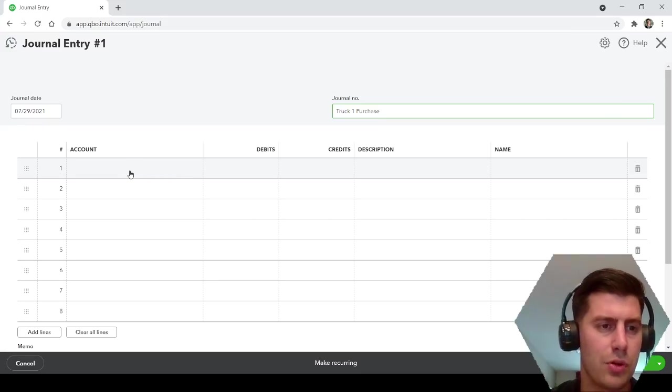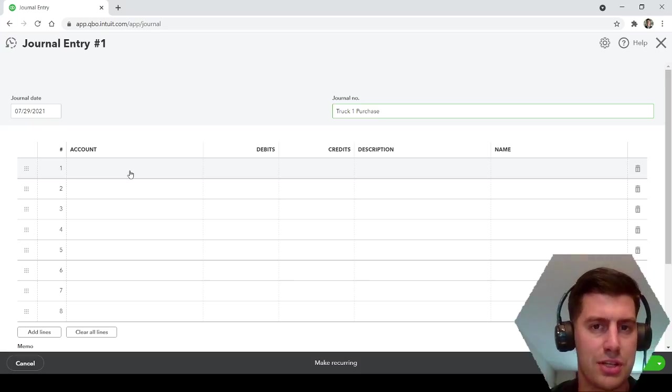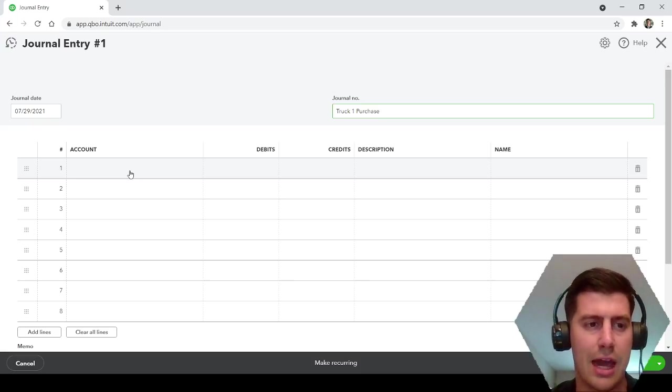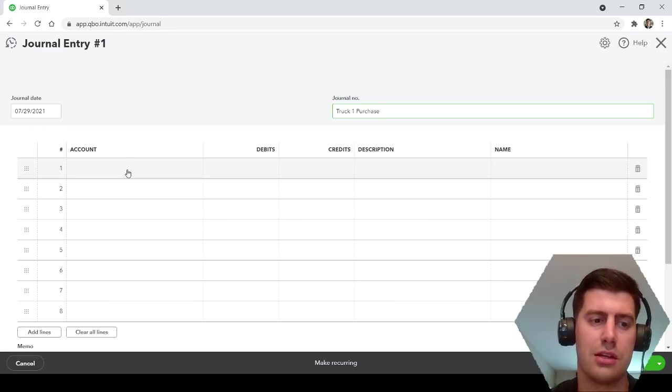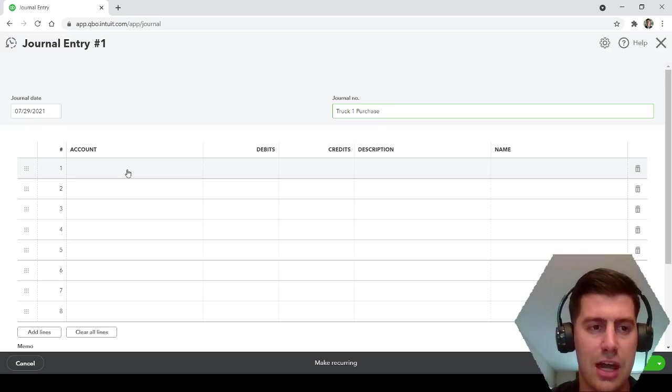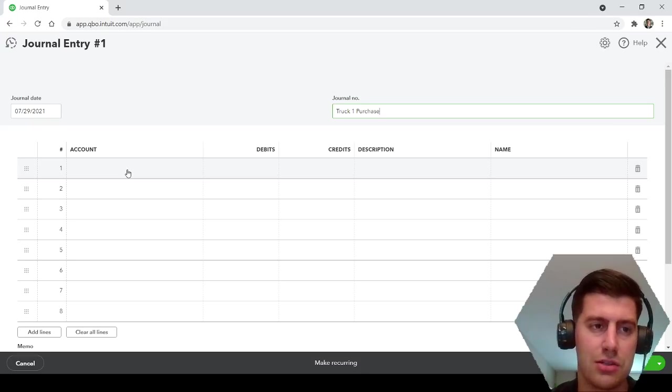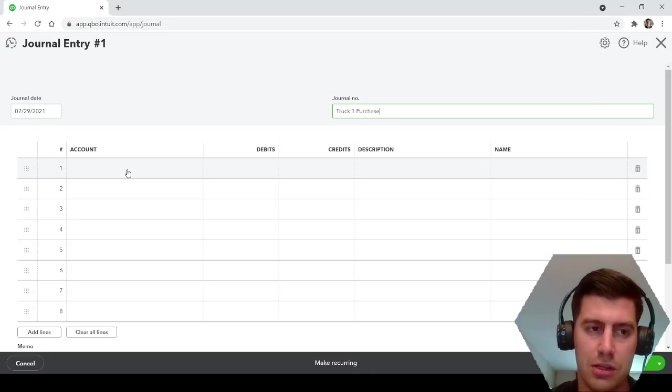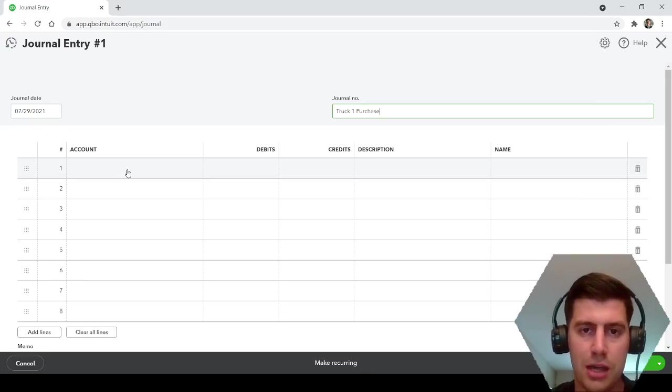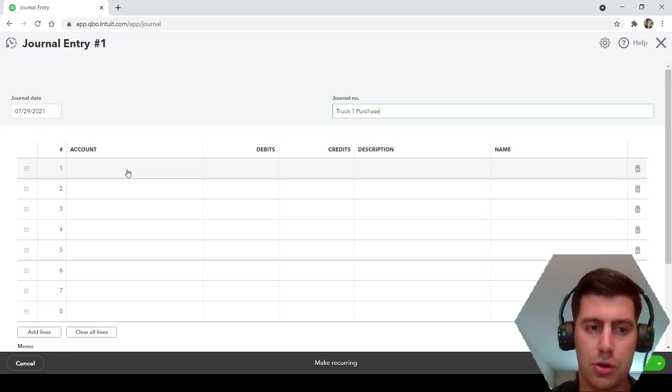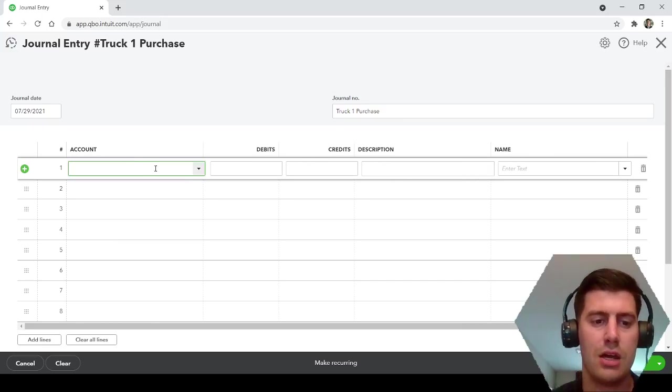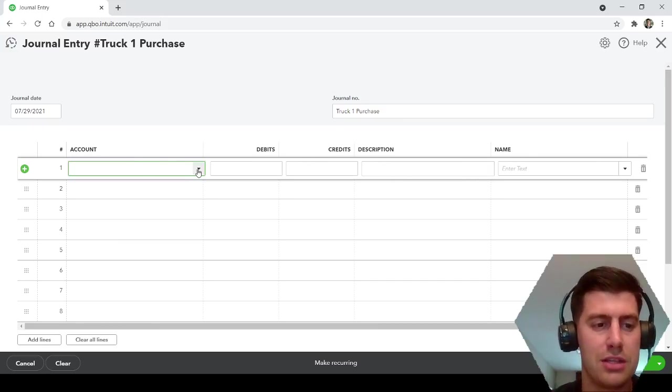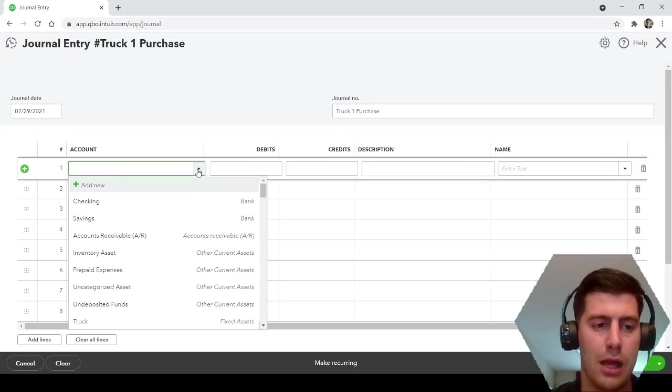It's more simple if you're just getting like a cash loan. So if you get a loan from the bank for $20,000, you would just increase your cash, your checking account by $20,000, and then you would increase your liability, your note payable, your loan, your mortgage by $20,000.